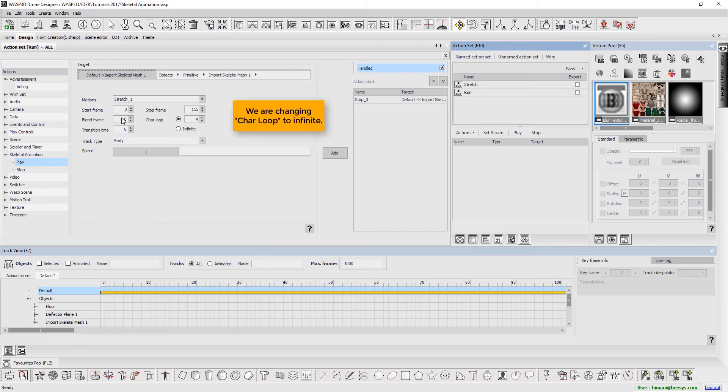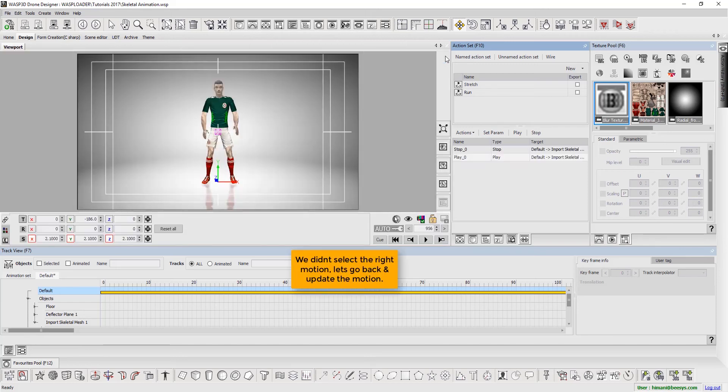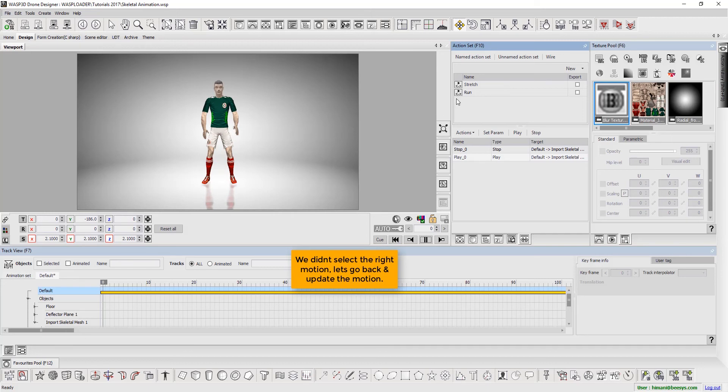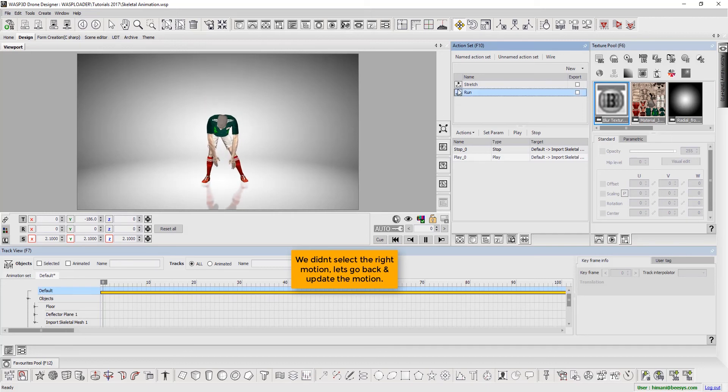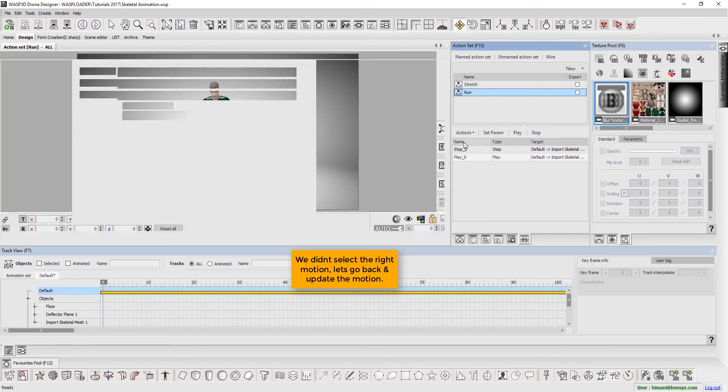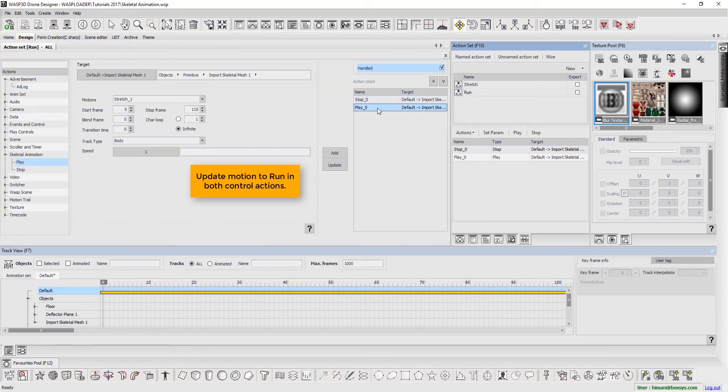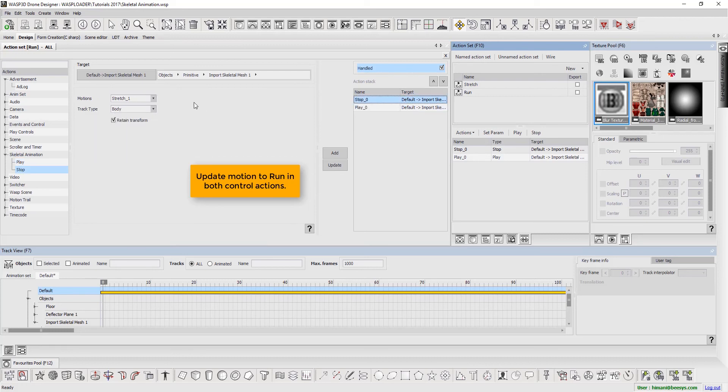We are changing character loop to infinite. We didn't select the right motion, let's go back and update the motion. Update motion to run in both control actions.